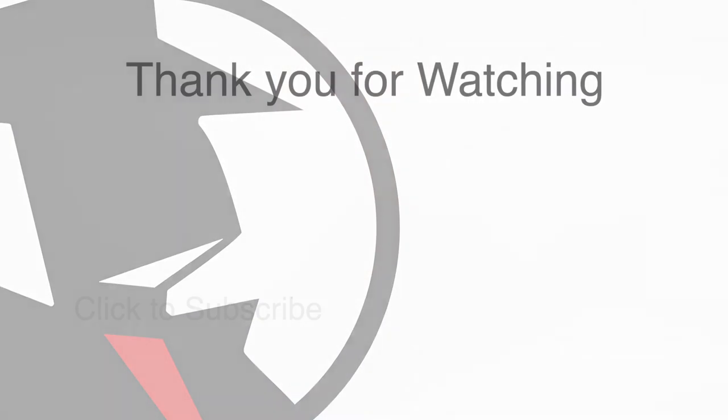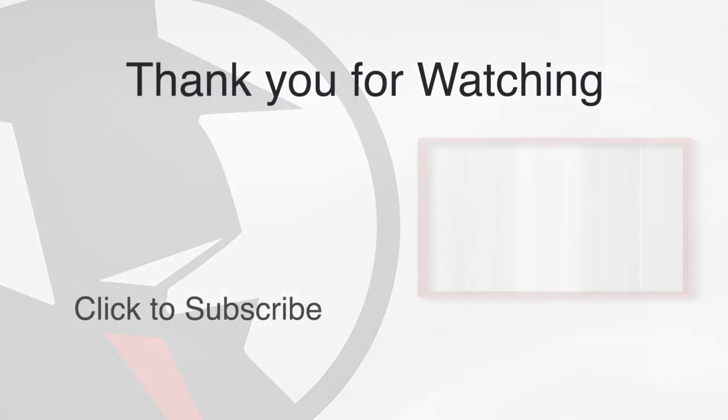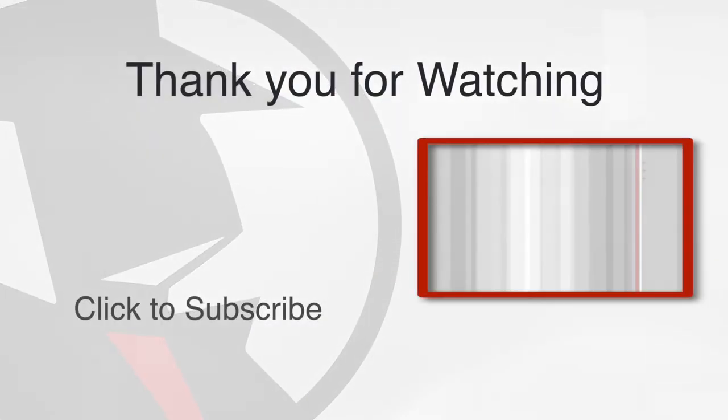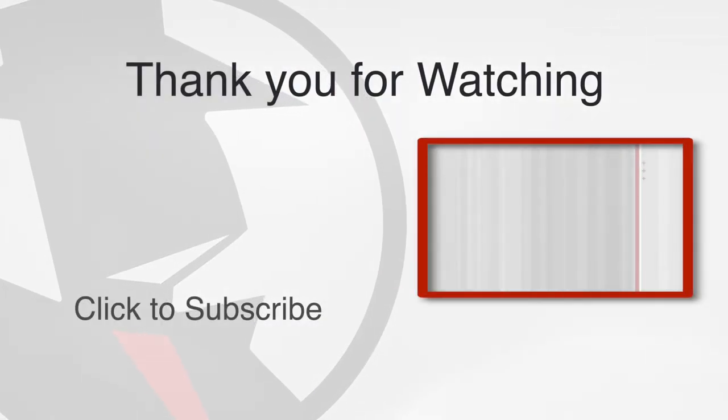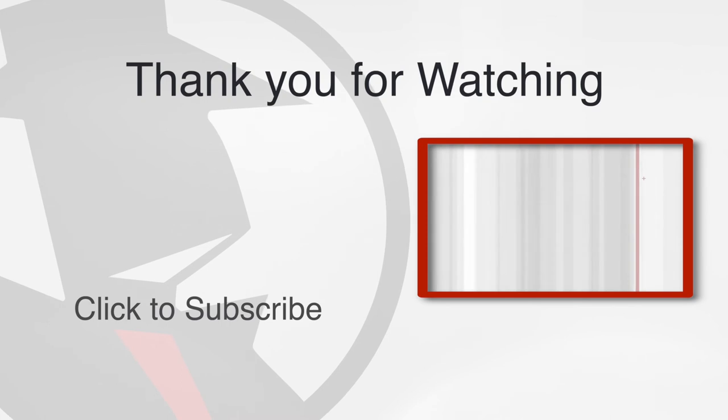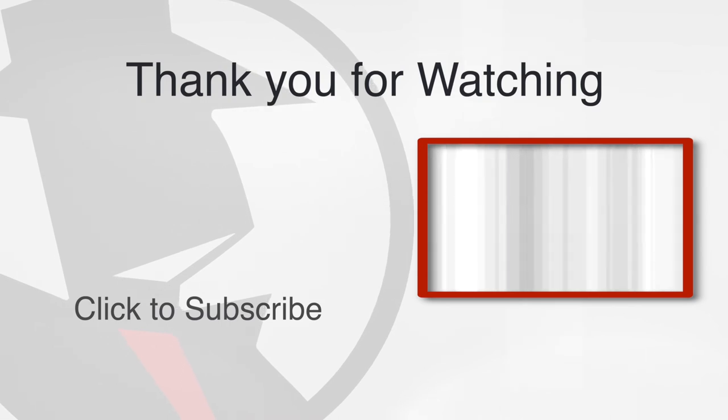As always, thank you for watching. Like and subscribe to videos from SpyFu.